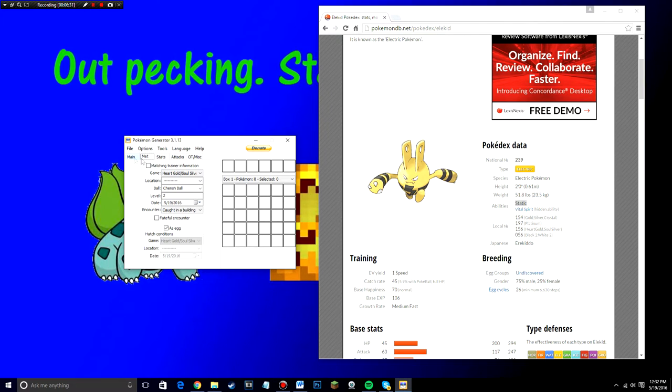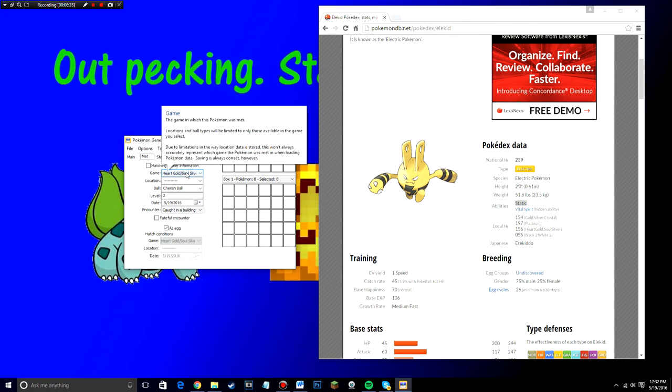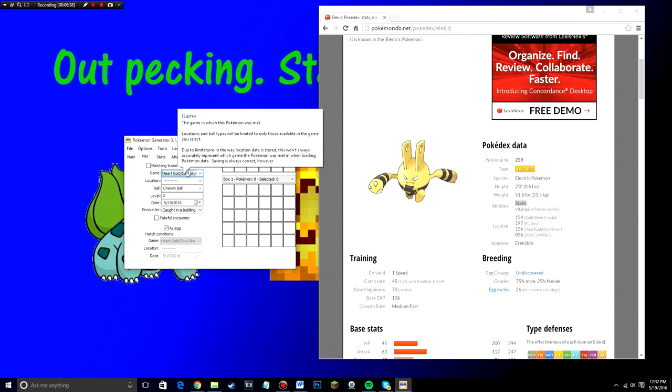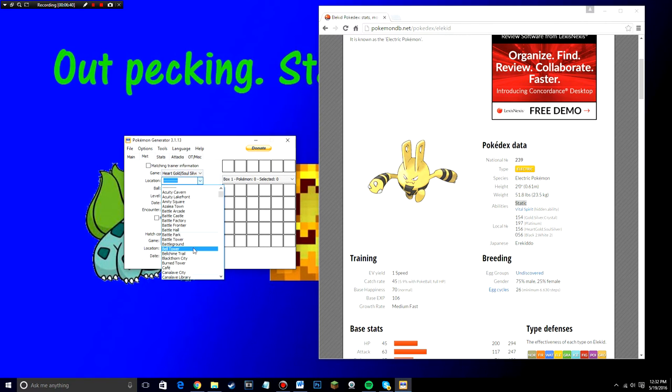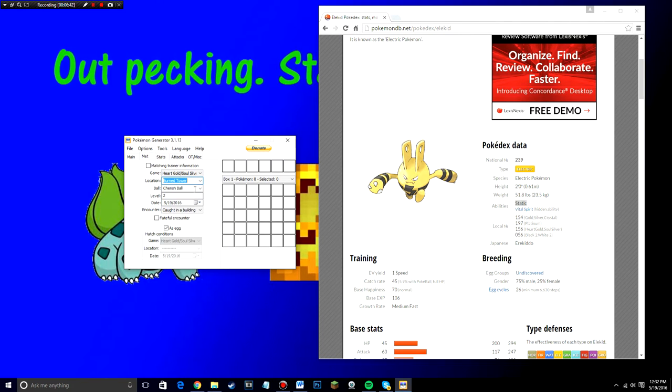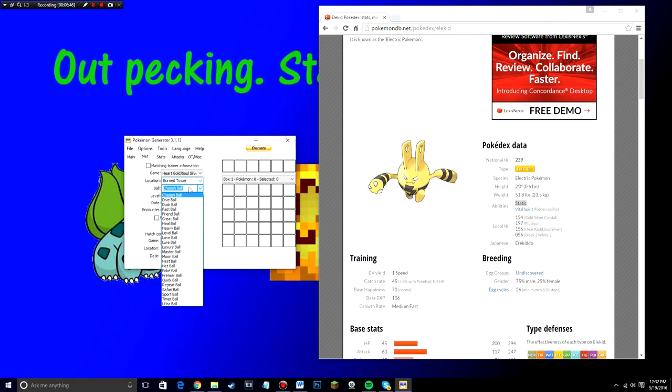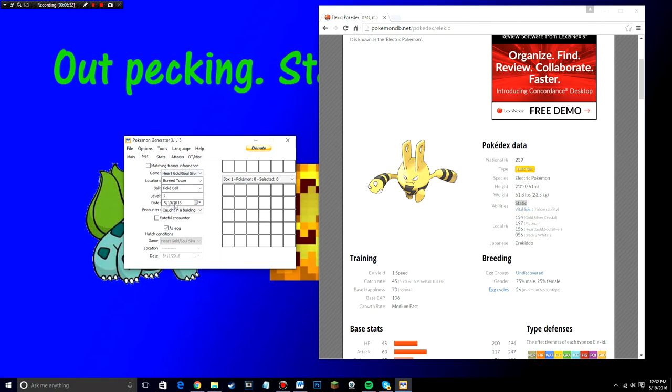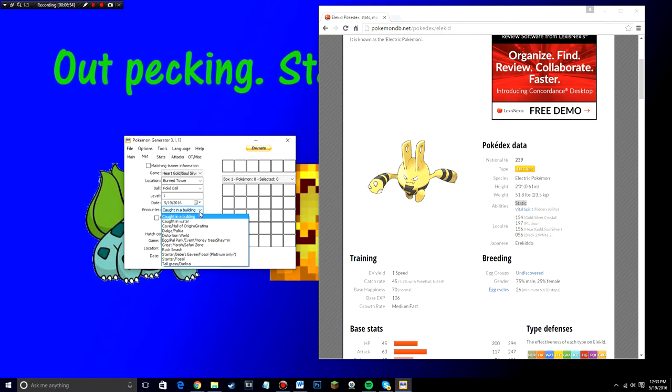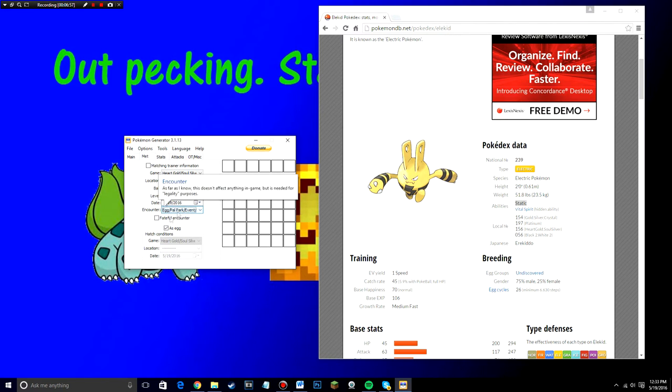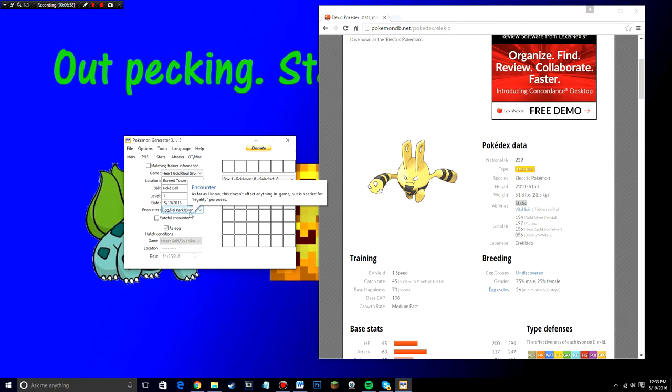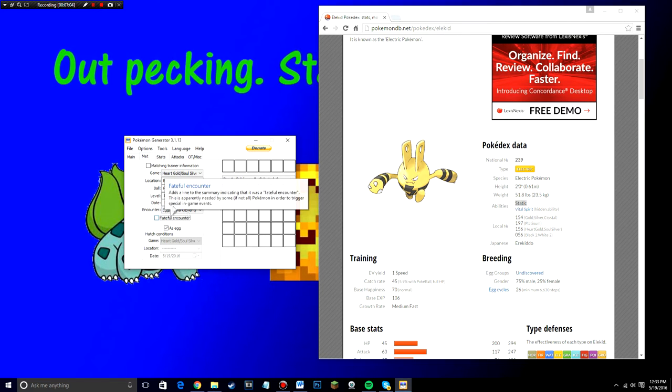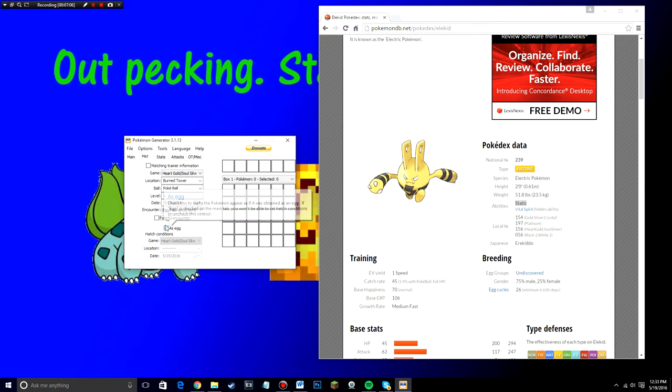Now that you got your Pokemon selected that you want to send me, you can go to the next tab, which is met. The game, make sure the game is HeartGold, SoulSilver once again, and then you can choose any location that you want. Let's go just burn tower. There's a location. You can choose any ball that you want it to come in. And go ahead and change the level to one. If you want the date, you can change to anything you want. And the encounter, go ahead and put it in as an egg slash power park slash event and all that stuff. And you can choose to check on or off fateful encounter, but make sure that as egg is still checked in the box.